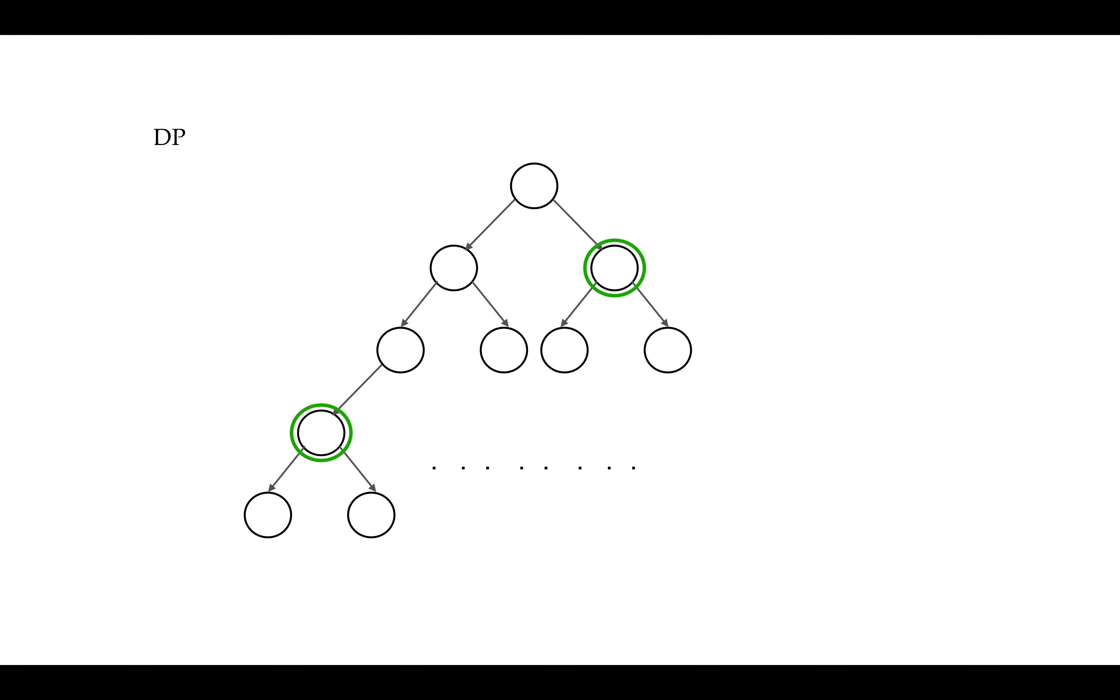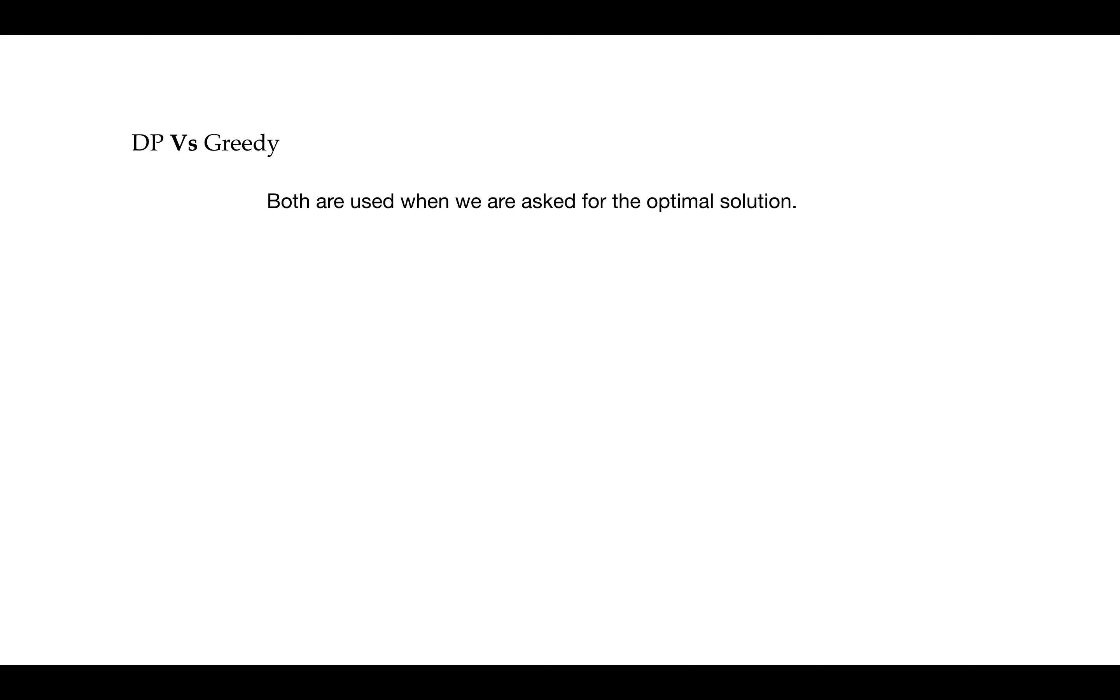Now let's differentiate between dynamic programming and greedy. Greedy and dynamic programming both are used when we are asked for optimal solution. But greedy approach does not guarantee the optimality. We have to test it with different cases to check if the greedy is providing the optimal result. But dynamic programming will generate an optimal solution using principle of optimality.